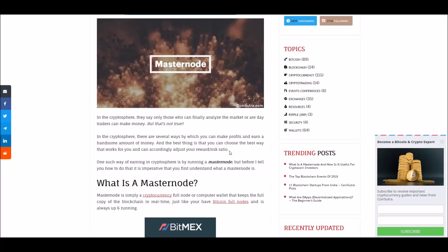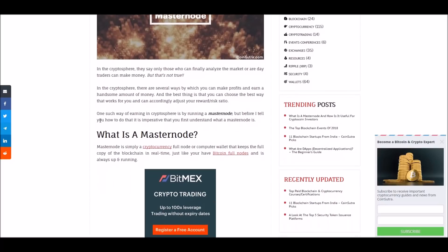It's cheaper because all you have to do is own the coins and lock them or stake them in your wallet. One of my favorite ways of earning in the crypto sphere is by running a masternode. But before I tell you how to do that, it's imperative that you understand what a masternode is. A masternode is simply a cryptocurrency full node or computer wallet that keeps the full copy of the blockchain in real time, just like Bitcoin full nodes.